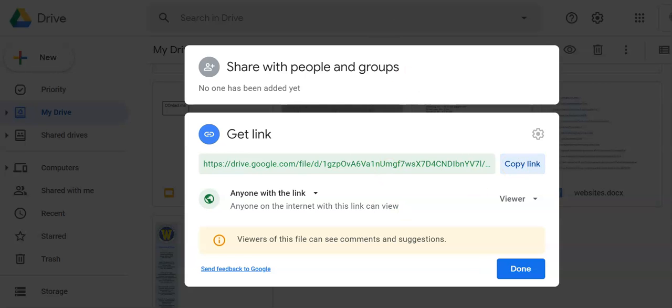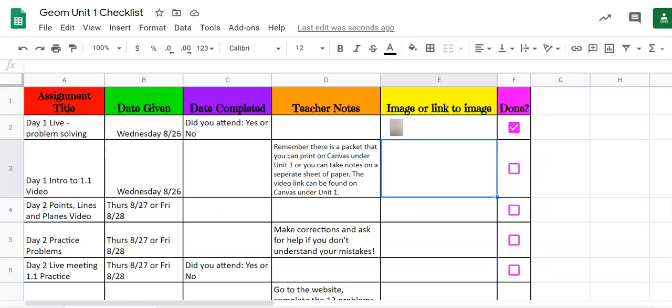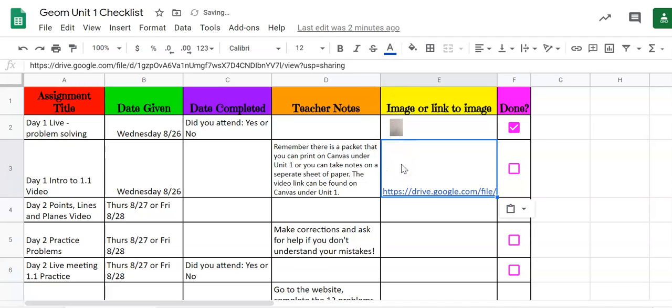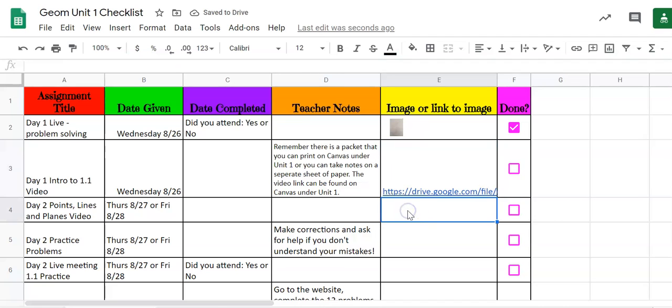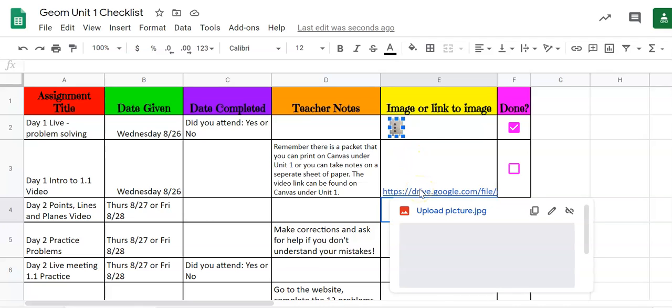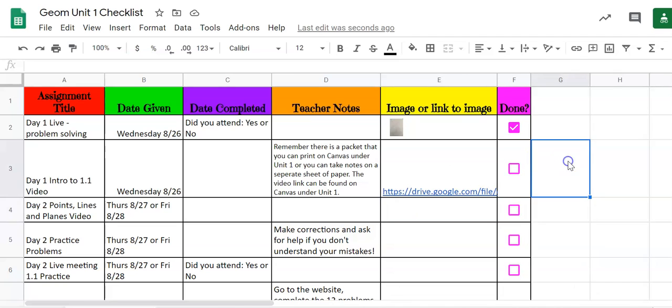The link was copied. I go back to my checklist. Control V and I insert that link right into there. So it's completely up to you of which way you prefer. Do you want to embed your picture over the cell not in the cell or if you want to link the image. But again if you link the image you have to change it from restricted to anybody with the link.